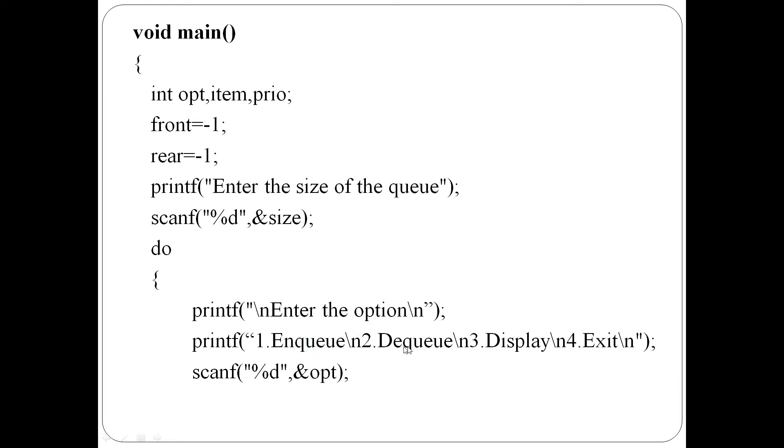1 for enqueue, 2 for dequeue, 3 for display, and 4 for exit. Option OPT is read.